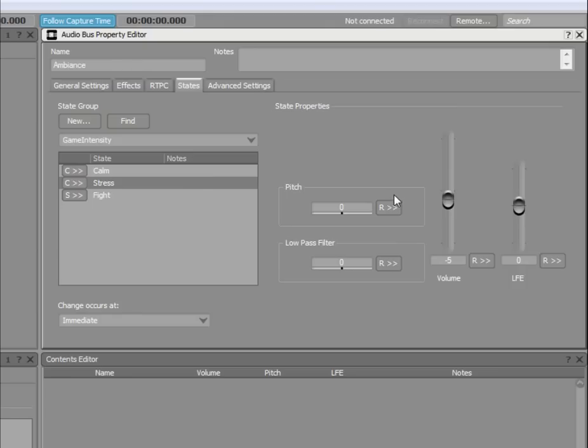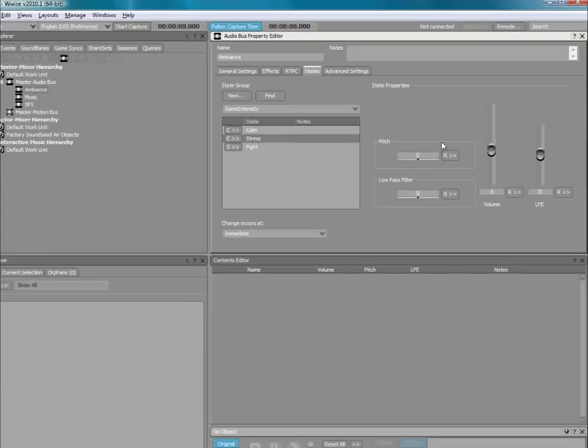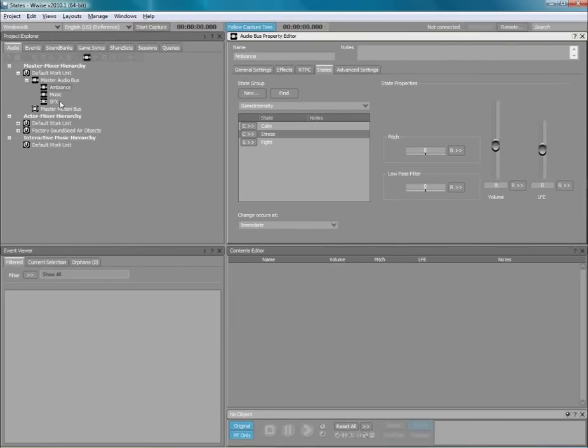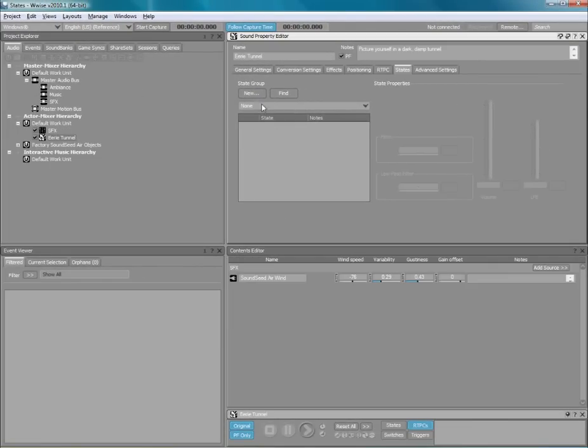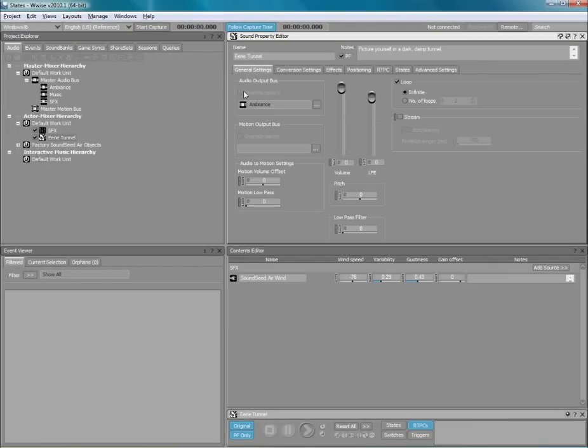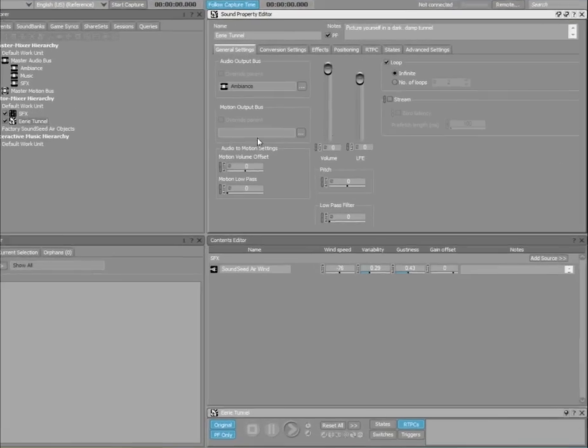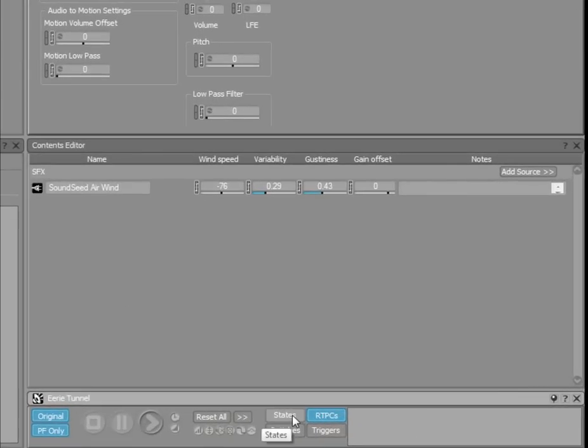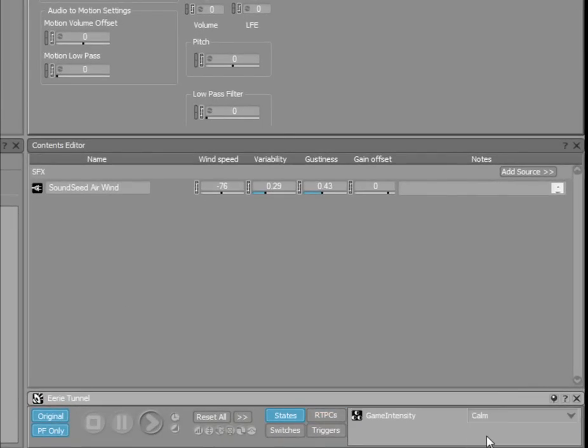Now, let's test how this sounds. To simulate state changes in WISE, you simply have to play an object that is routed to the Ambience bus, select the State button in the Transport control, and then change the states from the drop-down menu. Notice how the volume changes as we switch from the Calm to the Stress state.